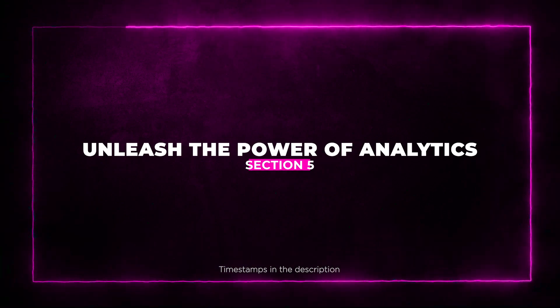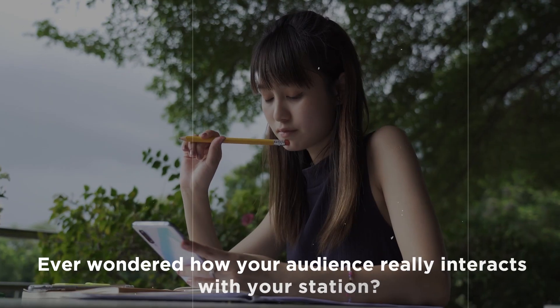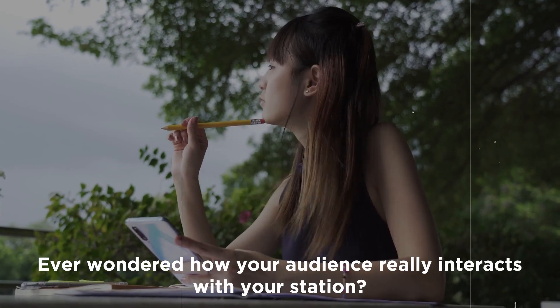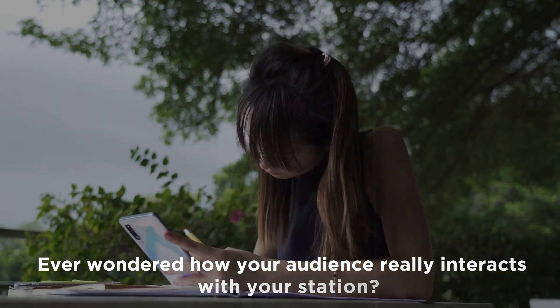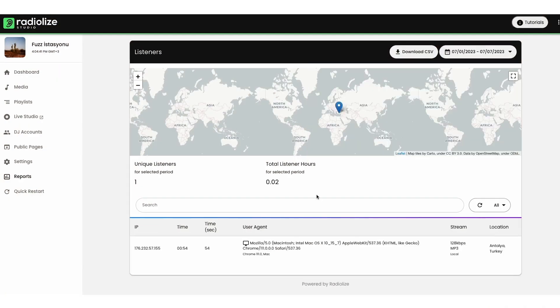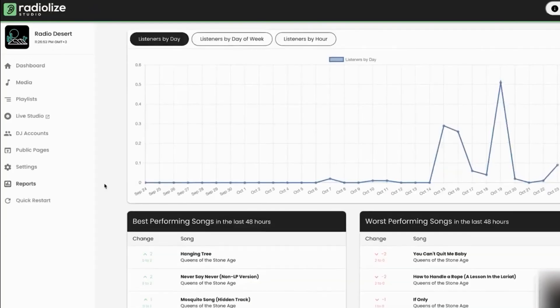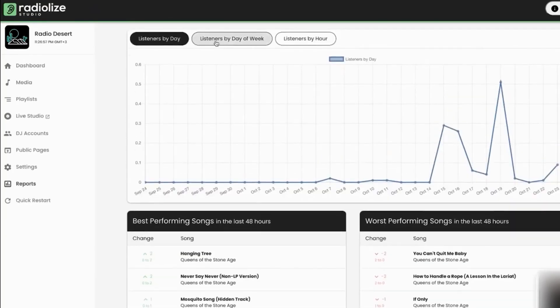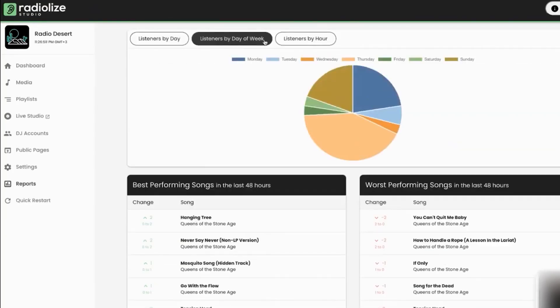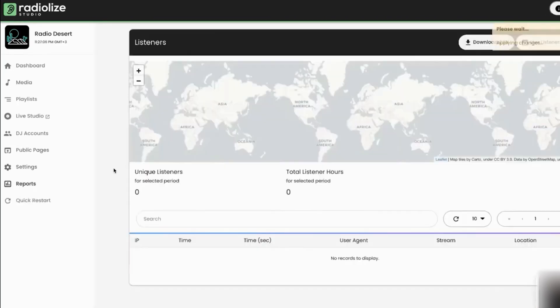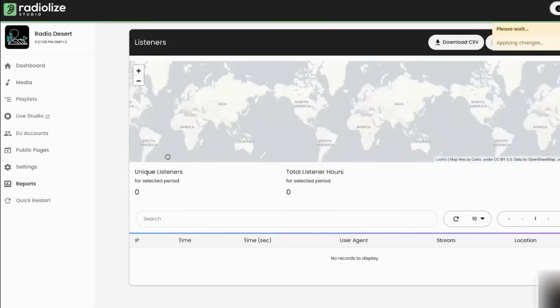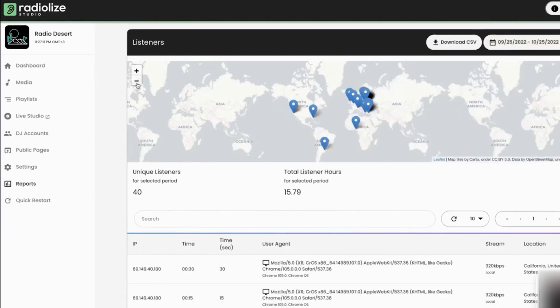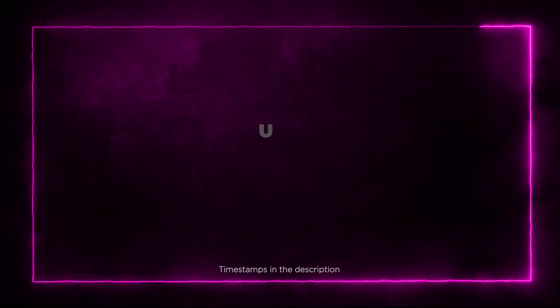Section 5: Unleash the Power of Analytics. Ever wondered how your audience really interacts with your station? RadioLize provides real-time analytics that delve deep into listener behavior. Whether you're curious about user locations, IP addresses, or how long they've been tuning in, RadioLize analytics provides valuable insights to optimize your content strategy.